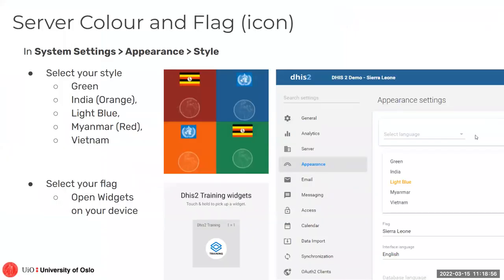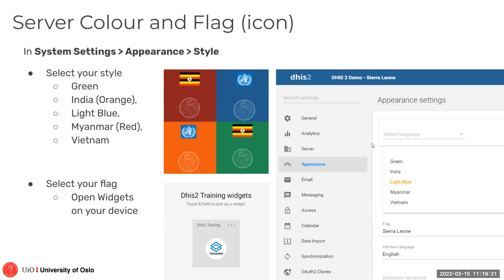First of all, we have here the server color and flag. Your application is going to have a theme. It could be different colors like the green one, orange, or others. You can select these colors in the style settings. If you go to the system settings, it's here in the server — go to appearance and then you can switch the colors and the flag.